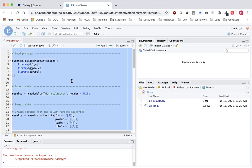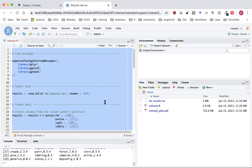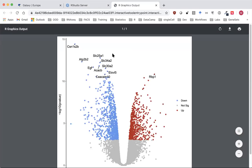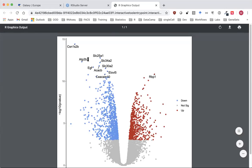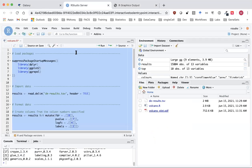Once we've changed the file path and confirmed our packages are all installed, we're going to highlight all the code — using Command+A on Mac or Ctrl+A on Windows — then click Run or use Command+Enter or Ctrl+Enter to run all the code in the script. We should then see a PDF produced, and if we click on it we've got that same plot we produced in the Galaxy history. That just confirms everything is working.